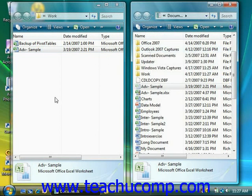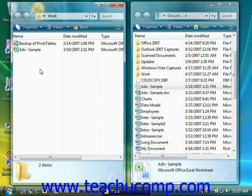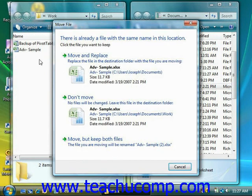Navigate into the folder that you want to paste the item that you just cut or copied, and you can even use the same window if desired. Then once there, click the Organize button and choose the Paste command to paste the item into the current window.